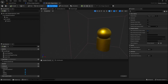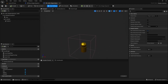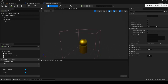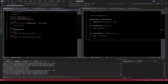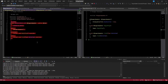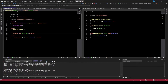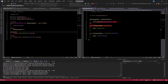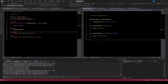Now we want to do the same thing in code and see how to get that working. We'll go to the code class here. Right now it's just an empty actor - we have the actor, BeginPlay, and Tick, and currently they're doing basically nothing.